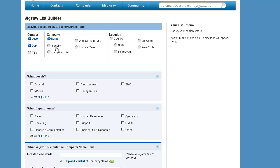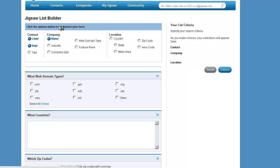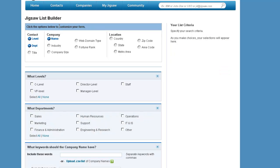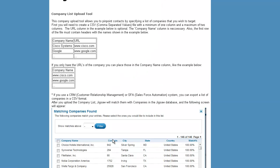you log into Jigsaw, and you go to Contacts, and you click Build a List, and you'll be taken to this page. And here you can build a list of any sort of criteria that you want. What's important for our purposes is that you have the company name field checked off, and here you'll be uploading a CSV list of company names. There's a Help button right here, which gives you more information about how to do it.